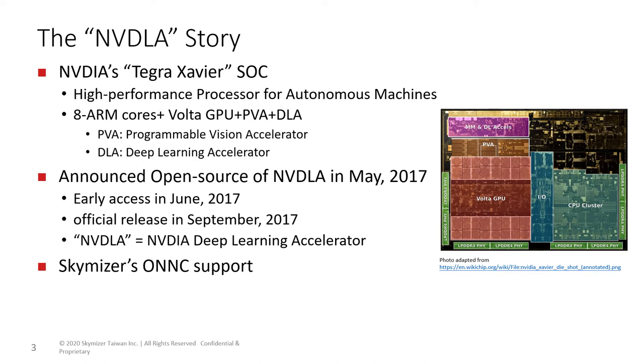The compiler binary supported only a limited number of operators, and without source code, new operator support could not be added. This was an obstacle for both the industry and academia, who wished to adopt NVDLA as their inference engine.